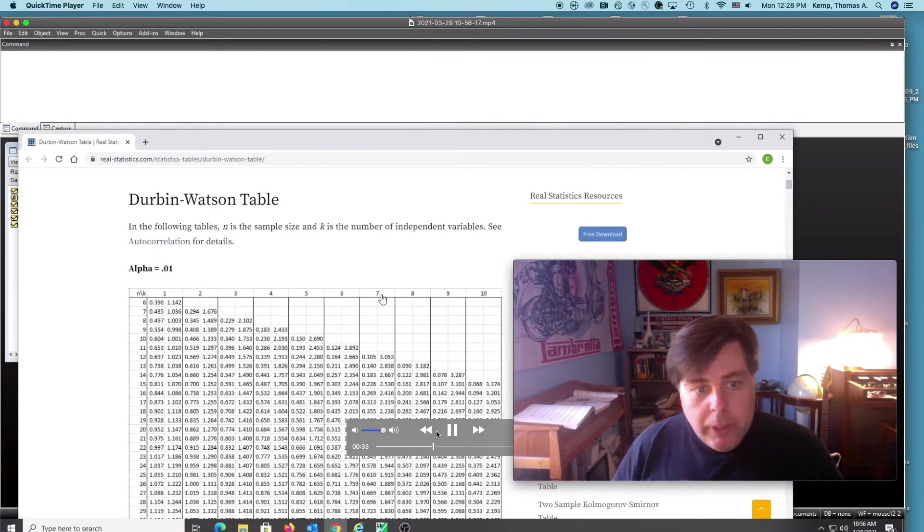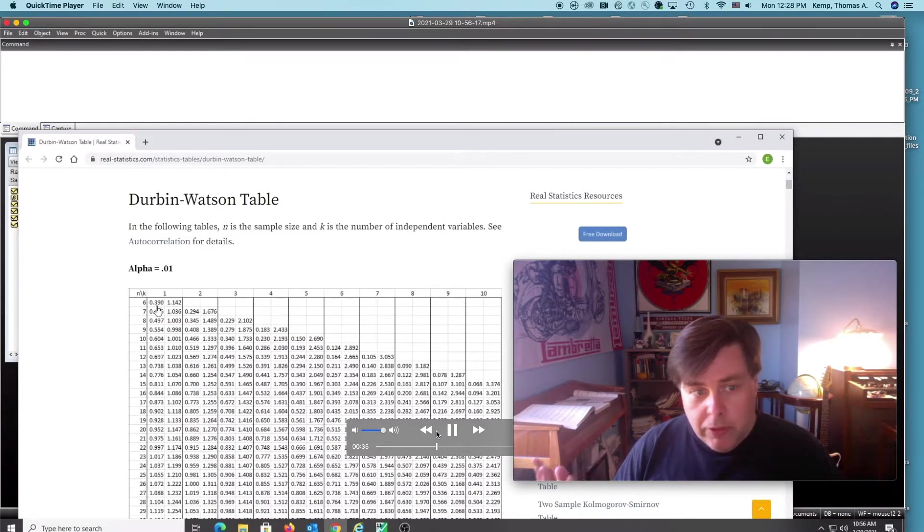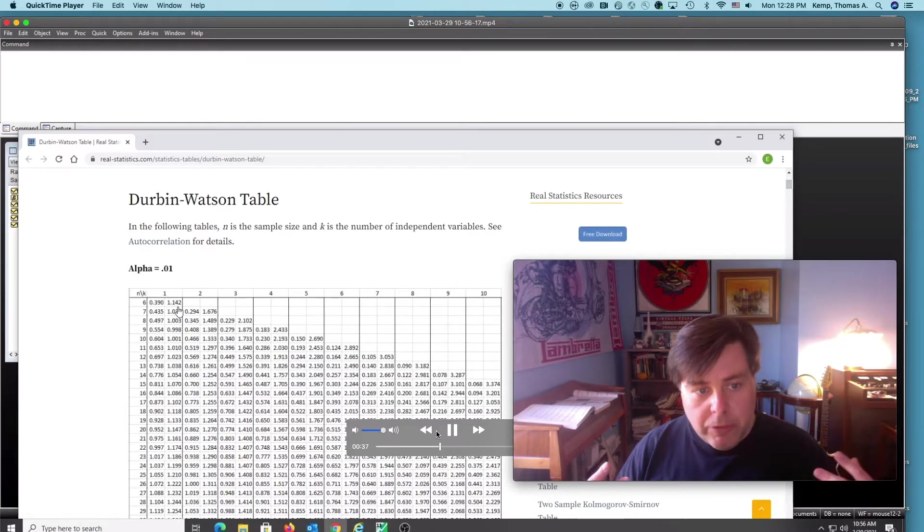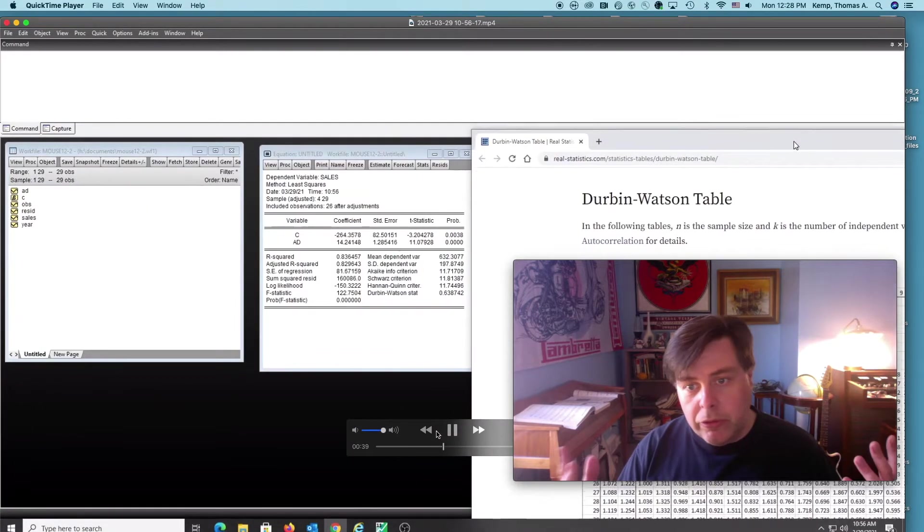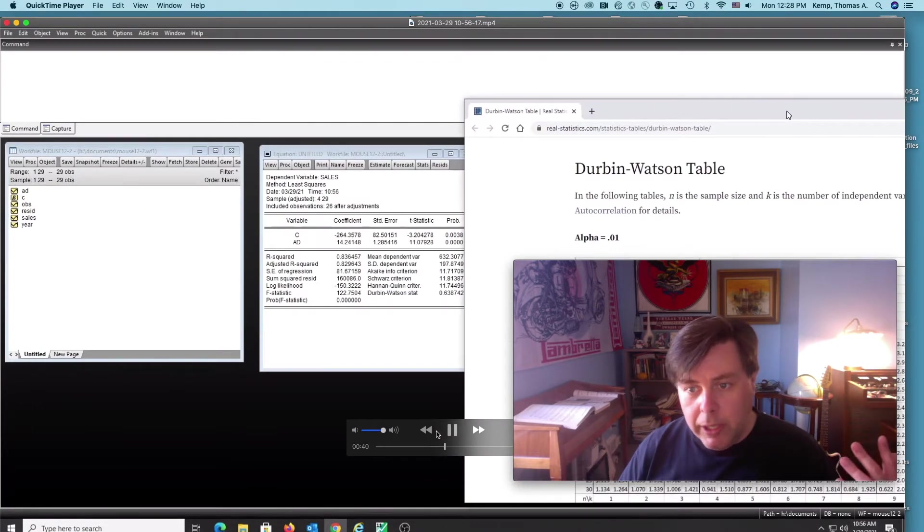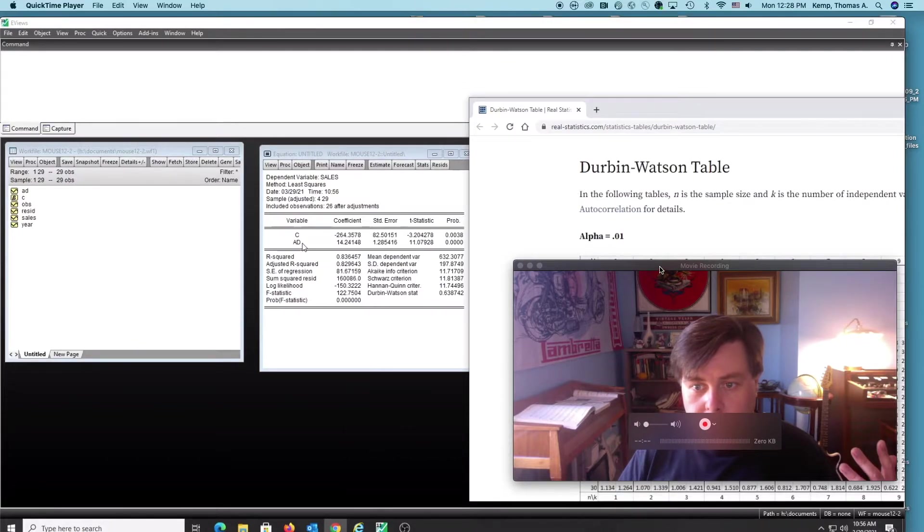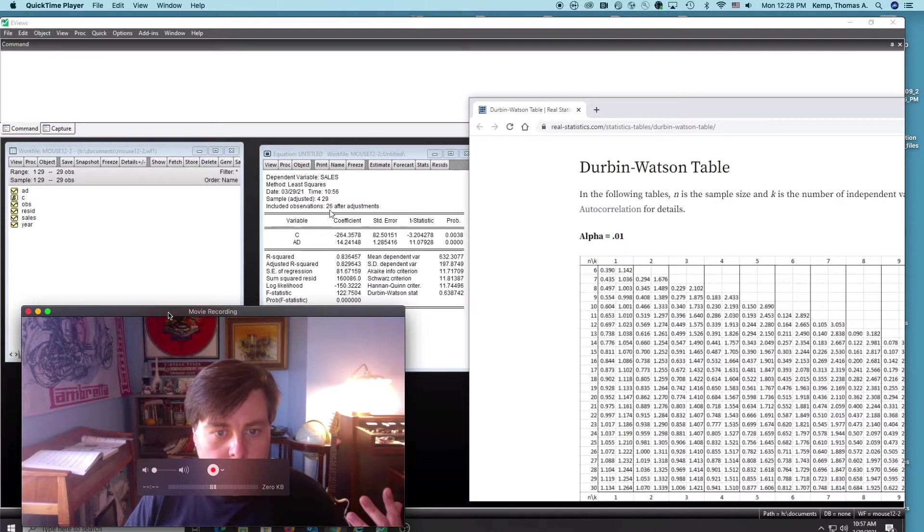All right, so k is the number of variables, which in this case is one, and then our number of observations. You see that's our lower and higher version of our value there. I'm going to move myself over here.